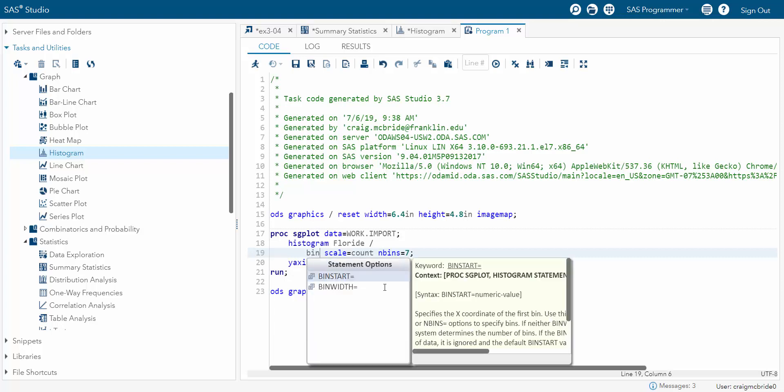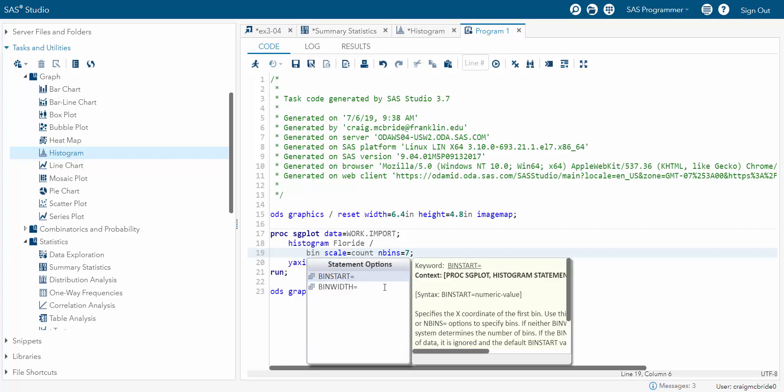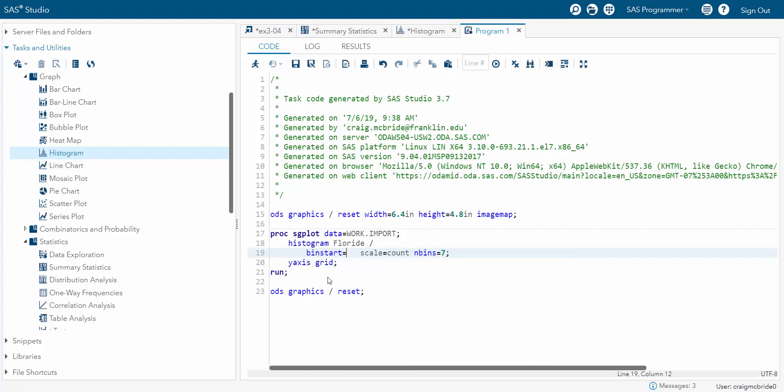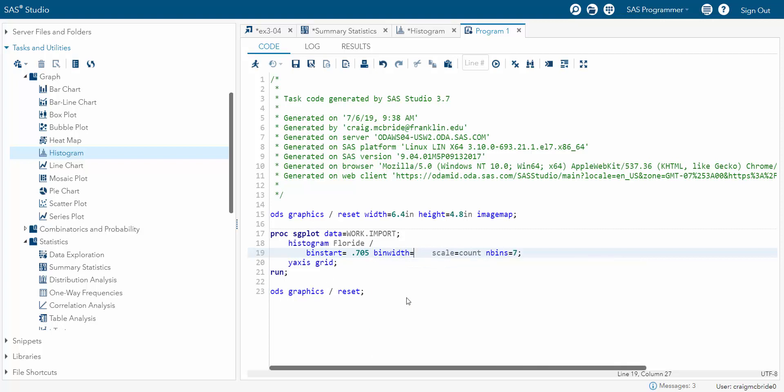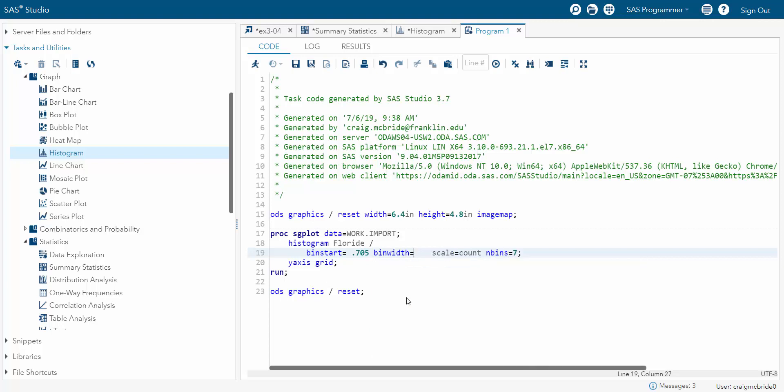So let's just start typing in bin. And look at that, bin start, bin width. So double click bin start. And that says where do you want your bin to start? So how about 0.705? And then we already saw bin width is also there. So bin width, double click on that. And I want my bin width to be 0.05.